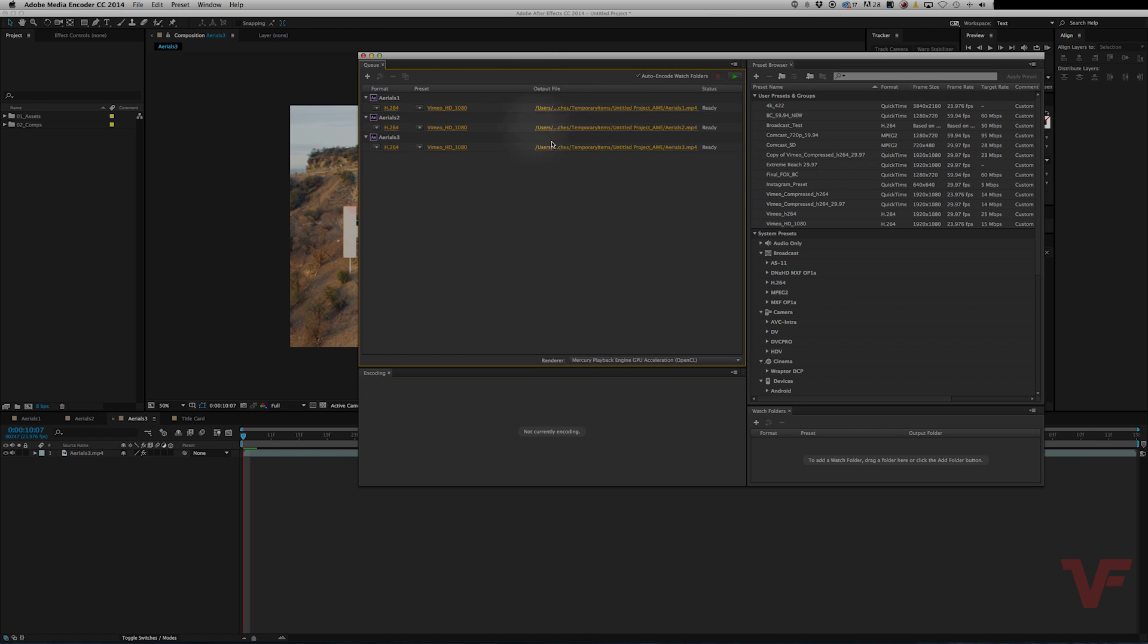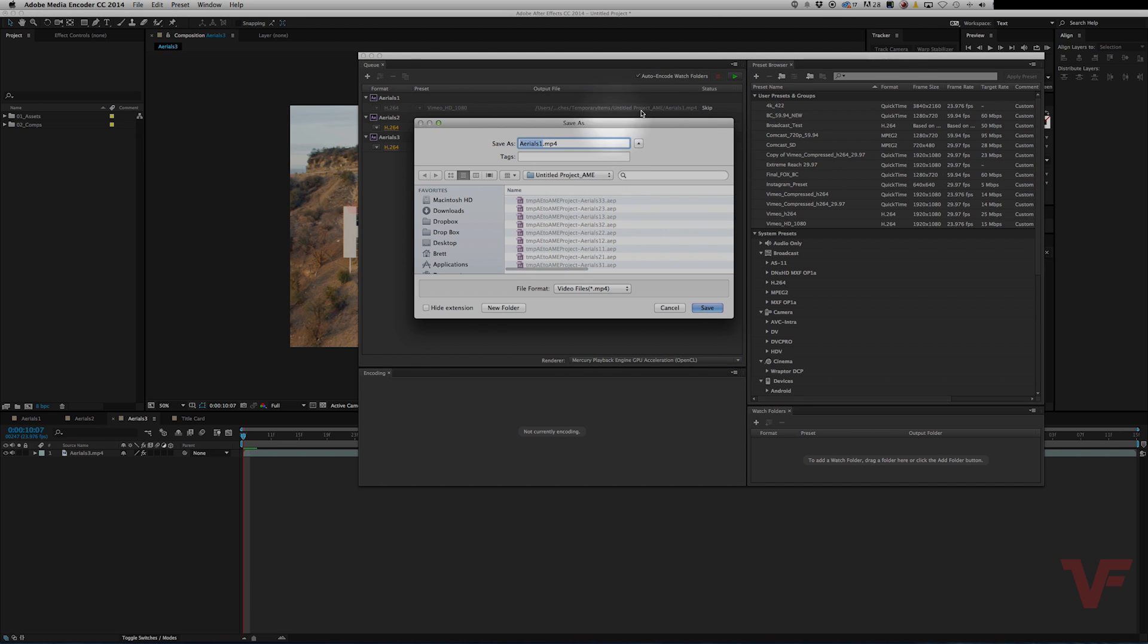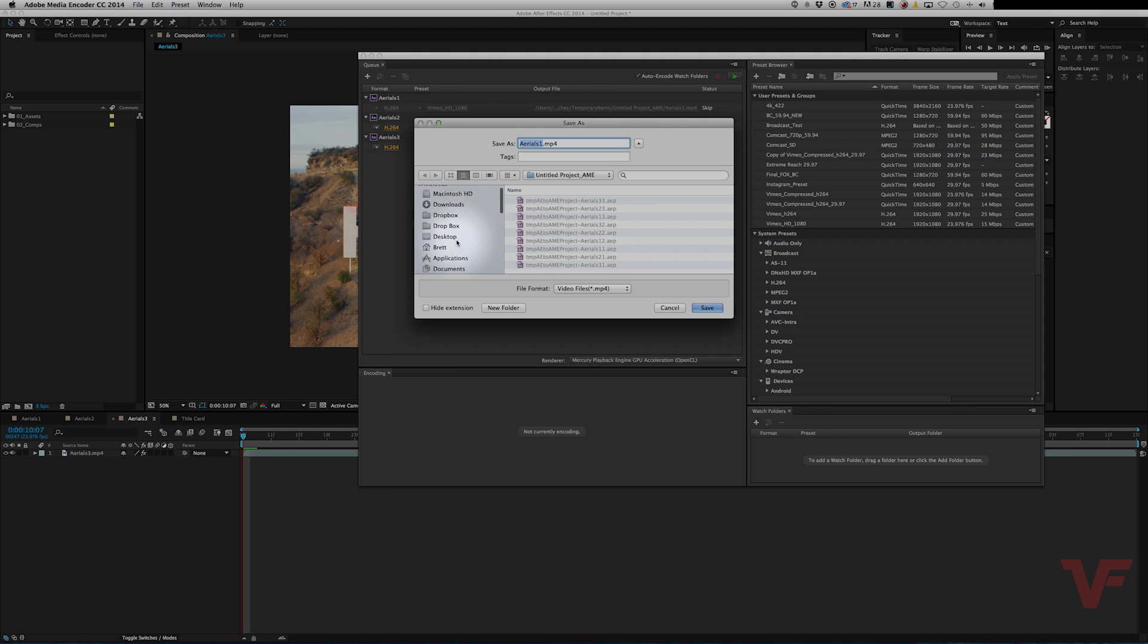And additionally you can set the output by clicking the yellow under the output file and output it wherever you want. So let's go ahead and go to our exports folder.